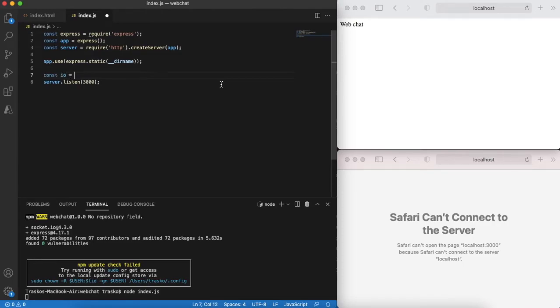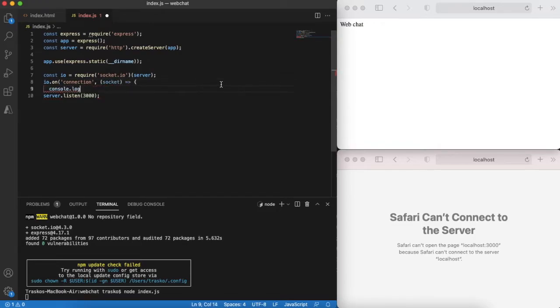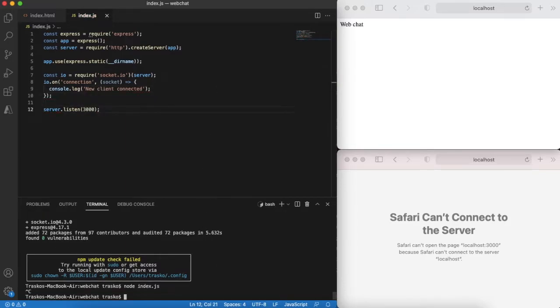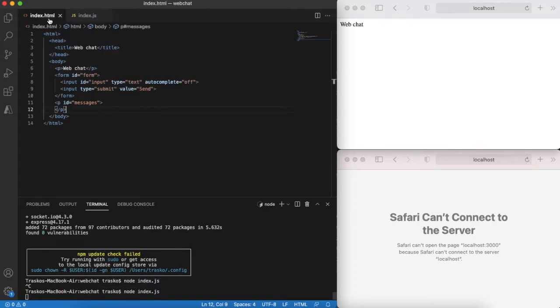On the server side let's use socket.io to accept WebSocket requests from the browser. For the start let's print to the console that new client has connected. Let's restart our server to handle WebSocket connections.